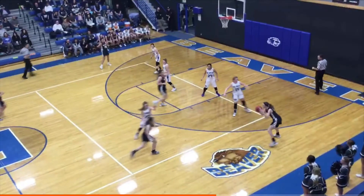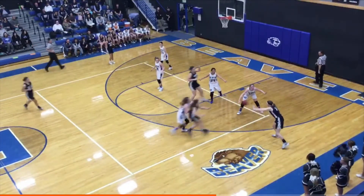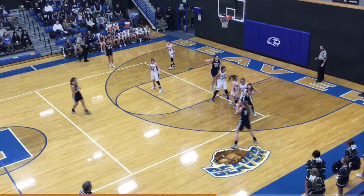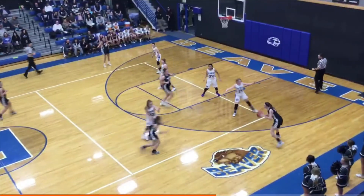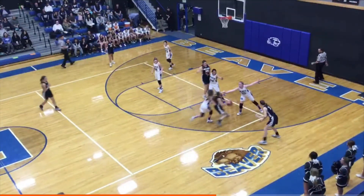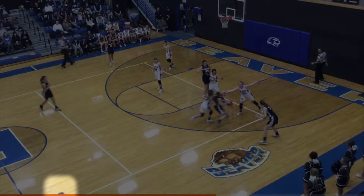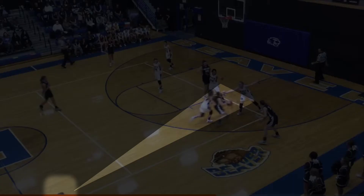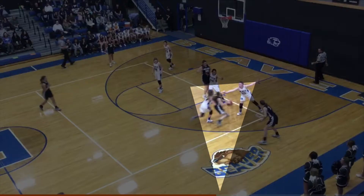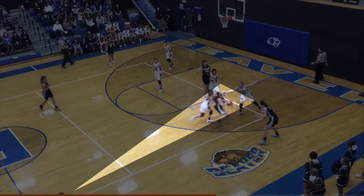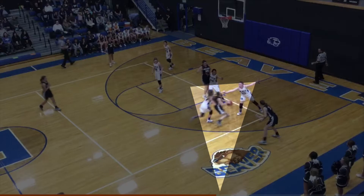Now let's take a look at our positioning and start with the trail specifically. Here's when the trail first enters the frame of view. Here's the angle the trail had in making the call. Would this have been a better look? This is a shallow angle and a poor look.